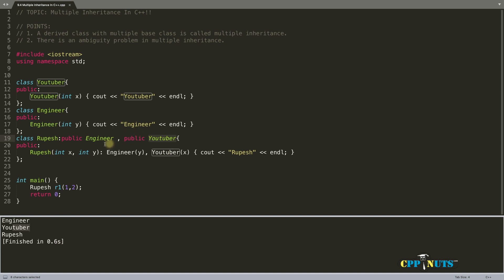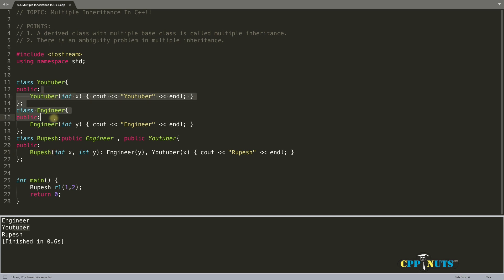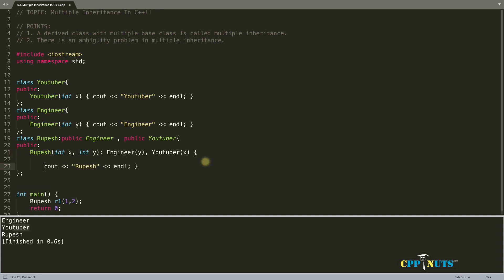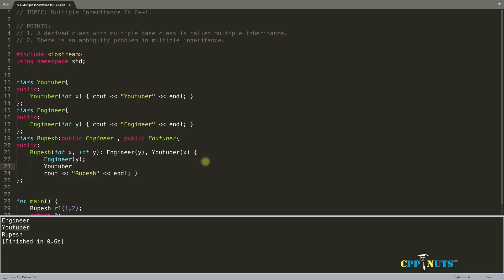There are two things to remember. First, if you are not passing any parameters, you don't have to give any base class constructor call because the compiler will do it automatically. But if you want to pass parameters from derived class to base class, you have to explicitly call them. And you must call them using initializer list syntax only — using the colon syntax. You should not write the base class constructor calls inside the curly braces.